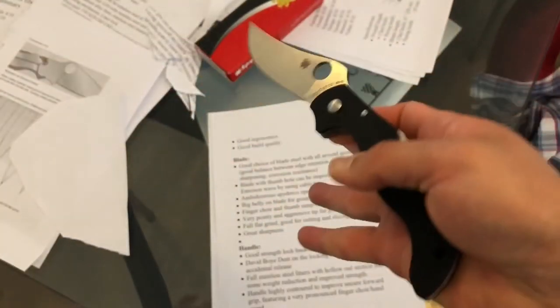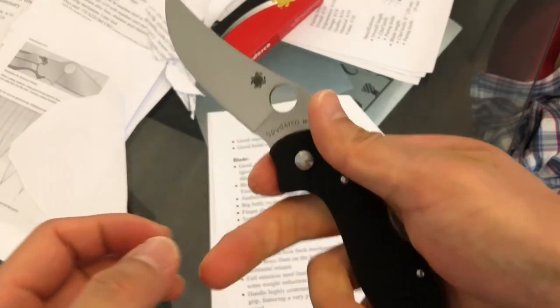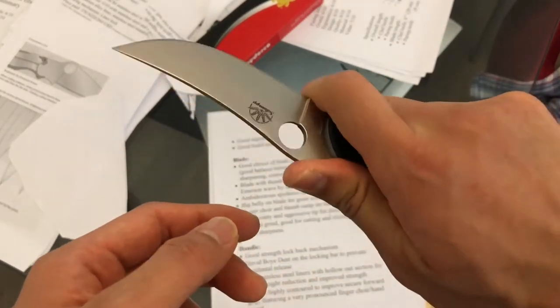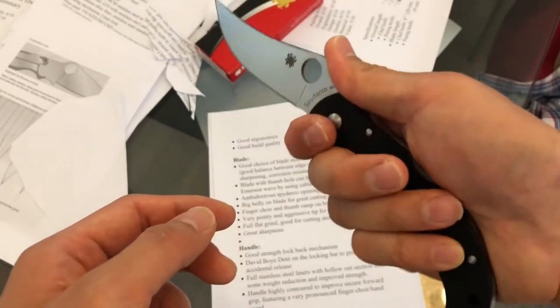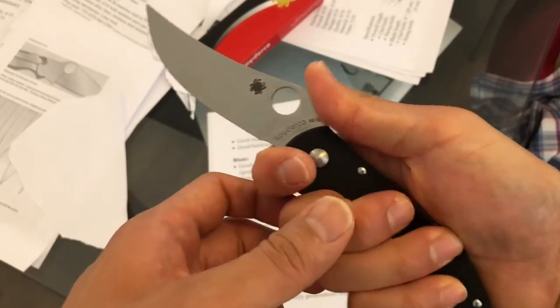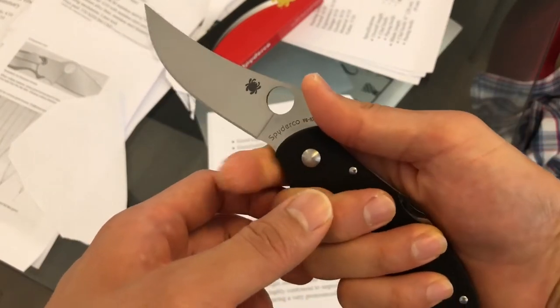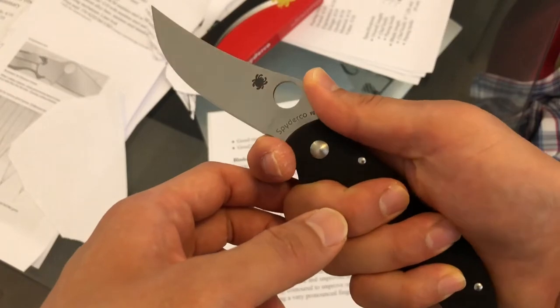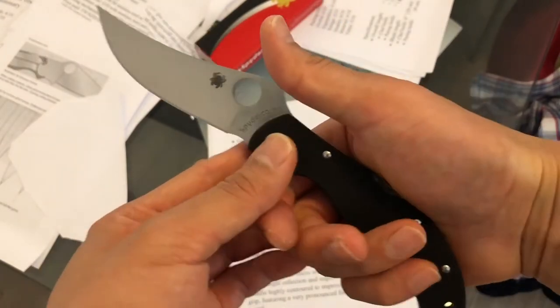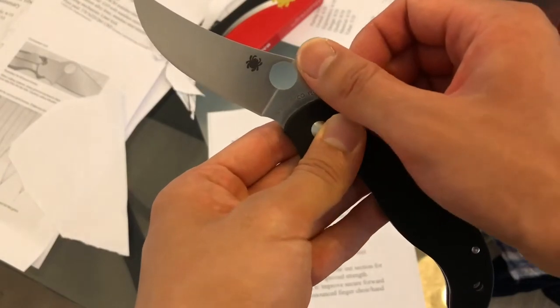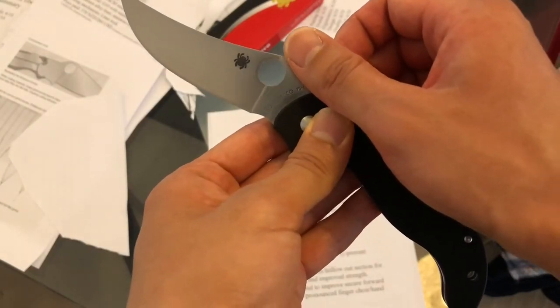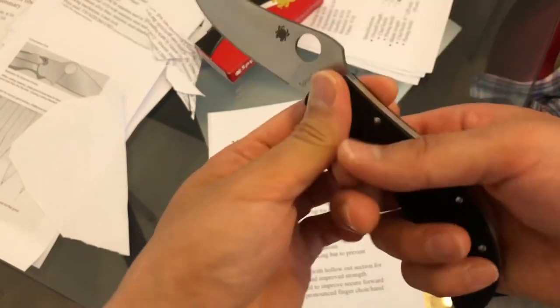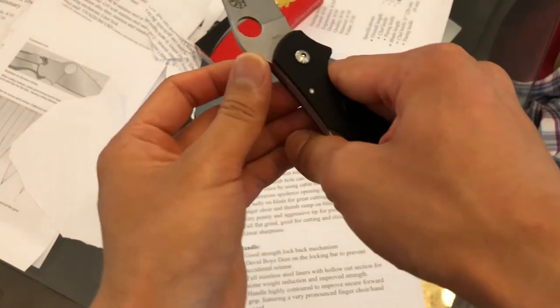The curved belly cuts very well as well. We've got a finger choil and a thumb ramp on the blade for fine cutting, so you can hold it this way and cut small things or sharpen a pencil. They give you that option. Although I have to admit that having the thumb here and the finger there doesn't feel particularly nice. Moving on to the next one, obviously it's a very aggressive tip.